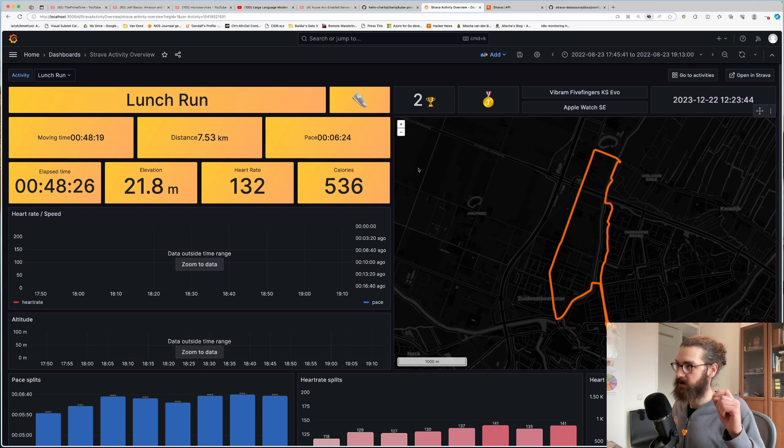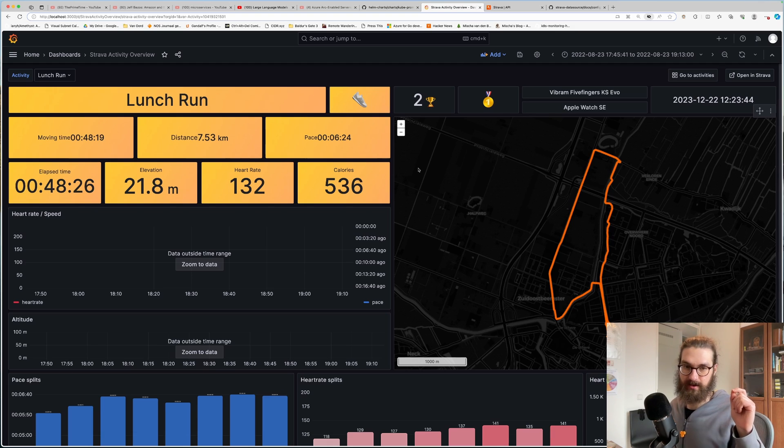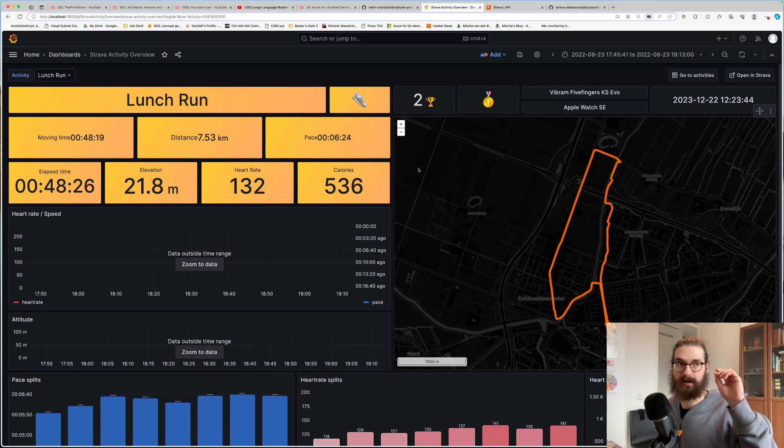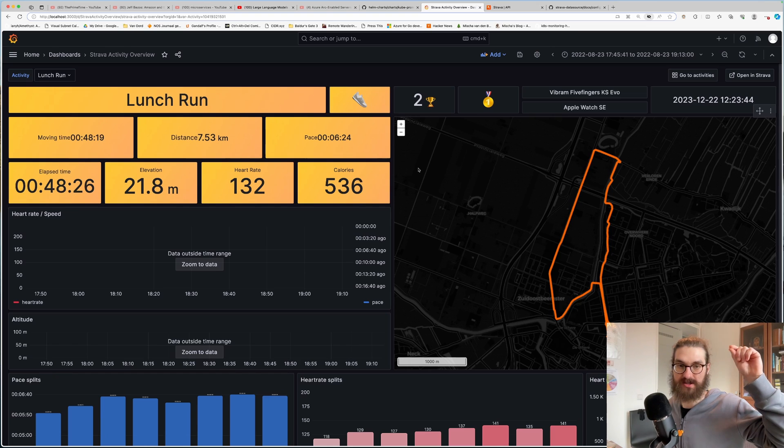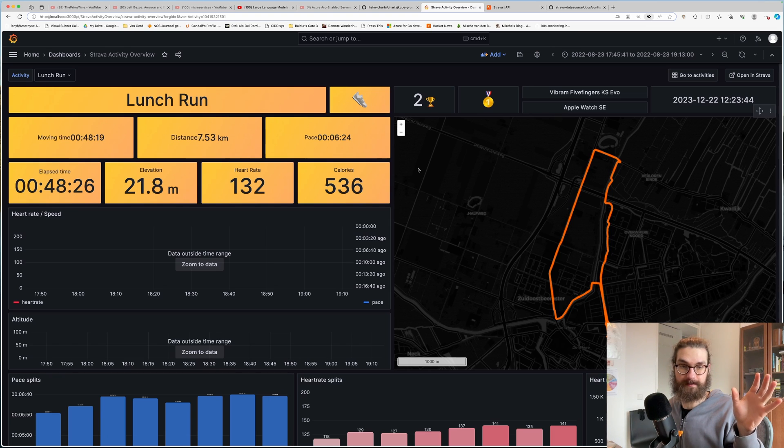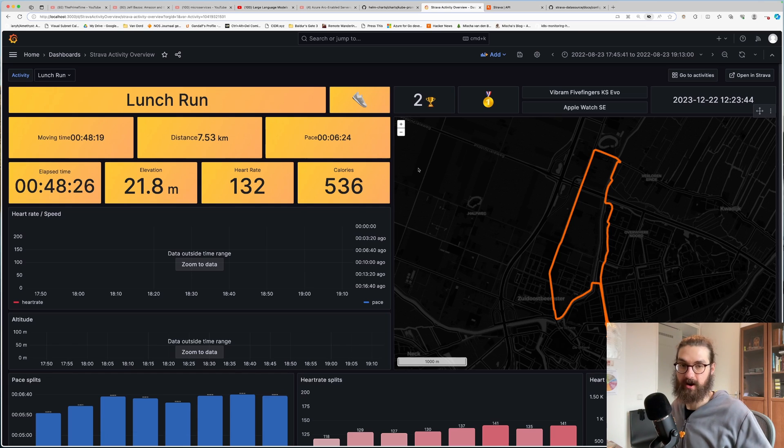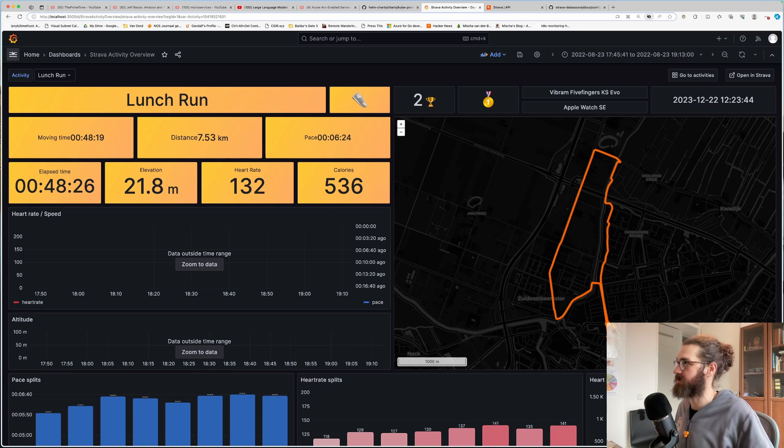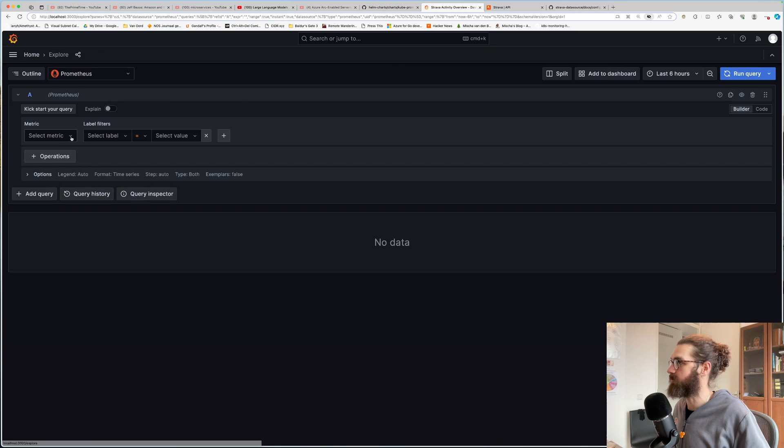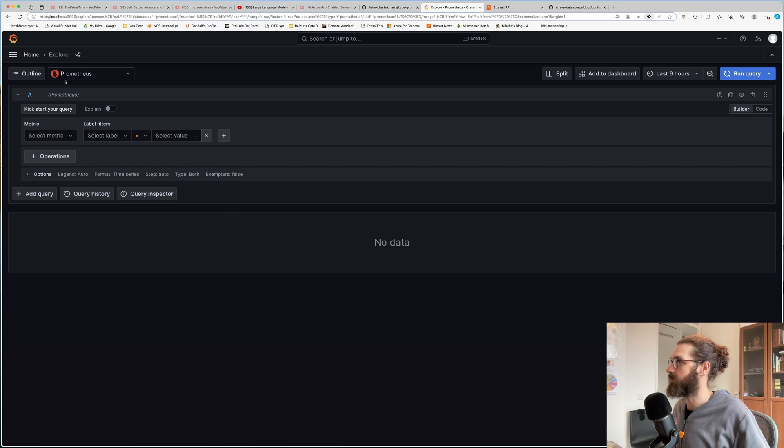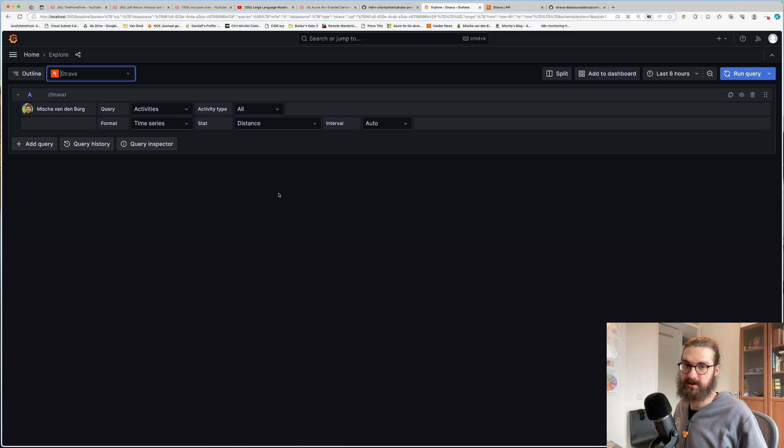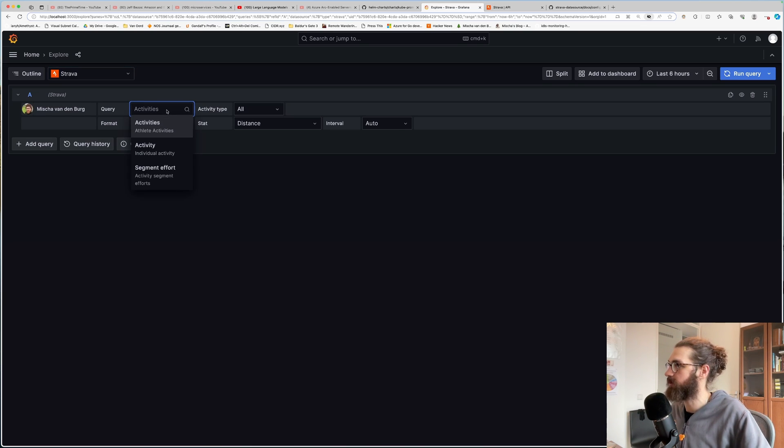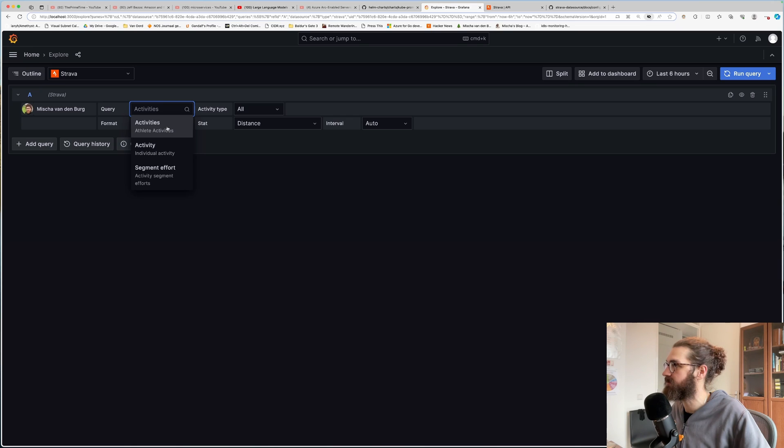But the best thing is you have all your data accessible. So to my knowledge, on the free subscription, there is currently no way to view the average distance you ran per week for an entire year. You can only see a few months back, but you can't actually see it far back. So the best thing is that you can go to your explore here. And if you pick the Strava data source, then you can start playing around with your data. Let's query the activities.